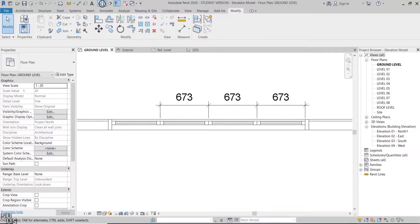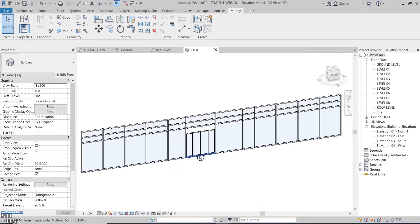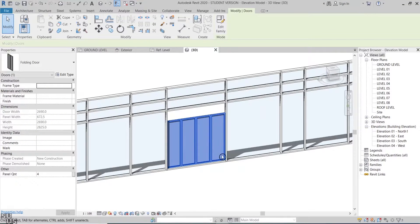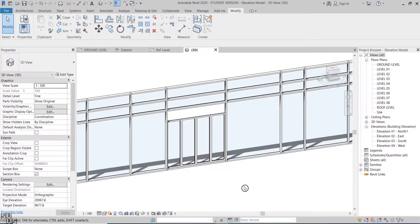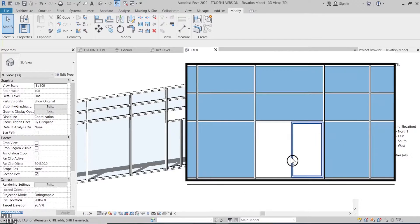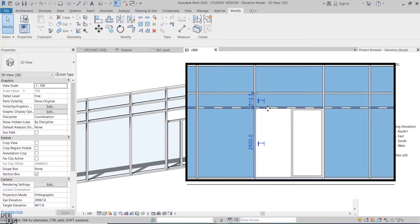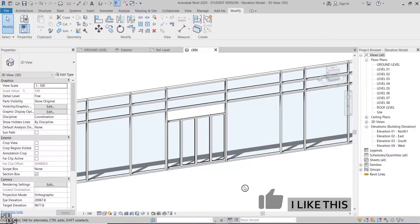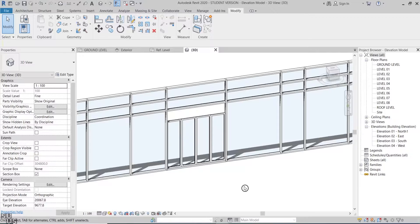Let's go to the 3D view. Now we have a new error, as the door height is not following the curtain height. Although we previously locked the top of the panel and it did function correctly the first time we loaded the family, those types of errors are hard to predict in Revit. That's why it is important to keep loading your family to the project while you are still in the process of creating it, so you can track errors easily.